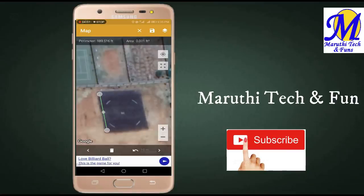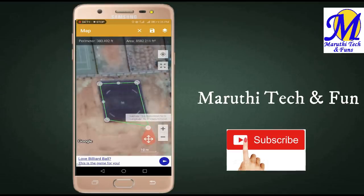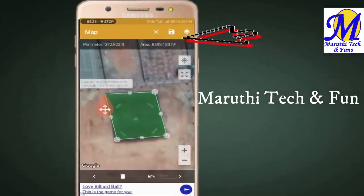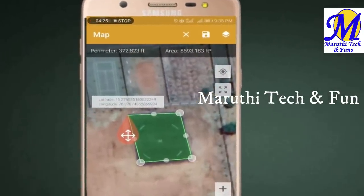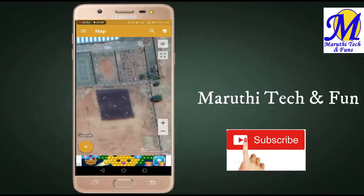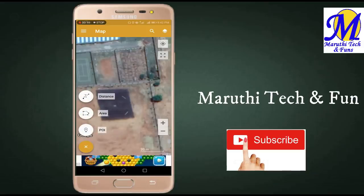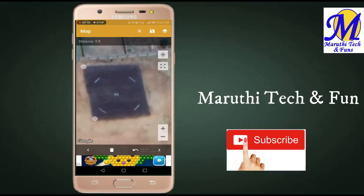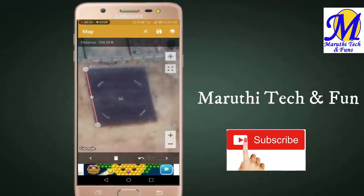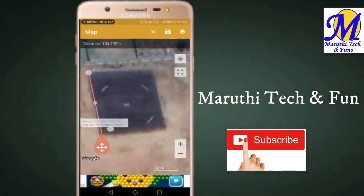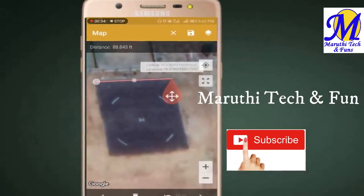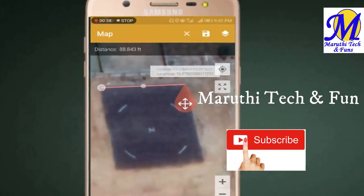We will have a boundary here. We can measure the area. We have two boundary markers here. This is 104 feet. It is 104 feet on one side, and 93 feet on the other side. You can use it the same way.